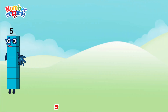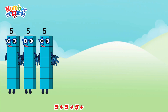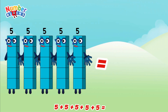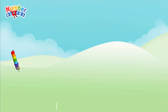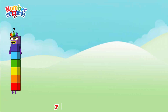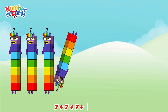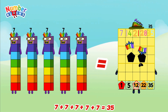5 plus 5 plus 5 plus 5 plus 5 is equals to 25. 7 plus 7 plus 7 plus 7 plus 7 is equals to 35.